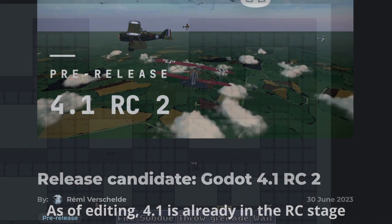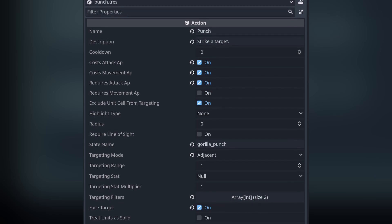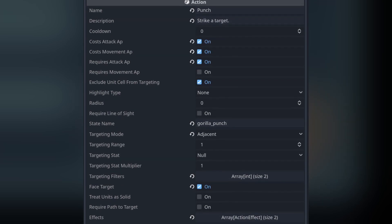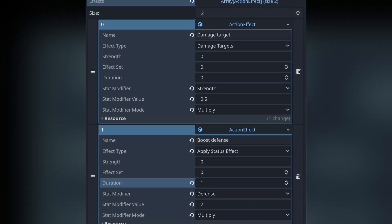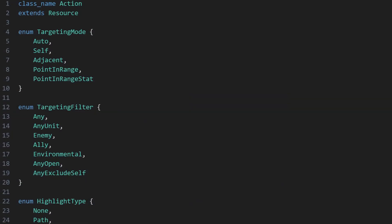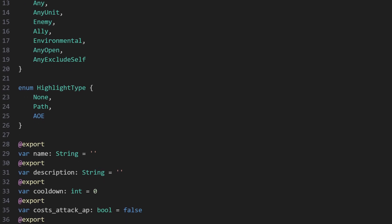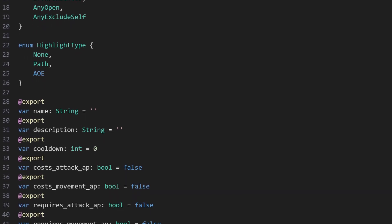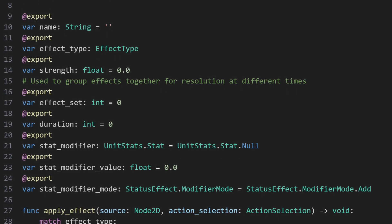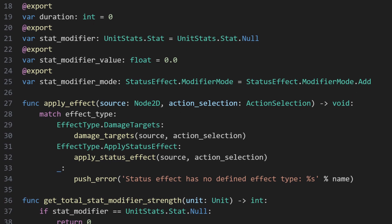Despite the workflow differences, the overall structure of actions is the same. Each action exposes several configuration properties, such as what kind of targeting it uses and what stats affect it, along with a list of effects, which each represent a singular thing that an action does. So an action that deals damage to a target and boosts the acting unit's defense would have two effects: one for dealing damage and one for boosting defense. One thing worth noting is that actions themselves are largely just data containers, and this is further reinforced by the fact that all actions are implemented as Godot resources — which as a quick refresher are only loaded into memory once and then shared by all objects that need access to them. Effects are also data containers and therefore resources, but they additionally contain the necessary logic to resolve themselves based on their configuration and the data provided to them.